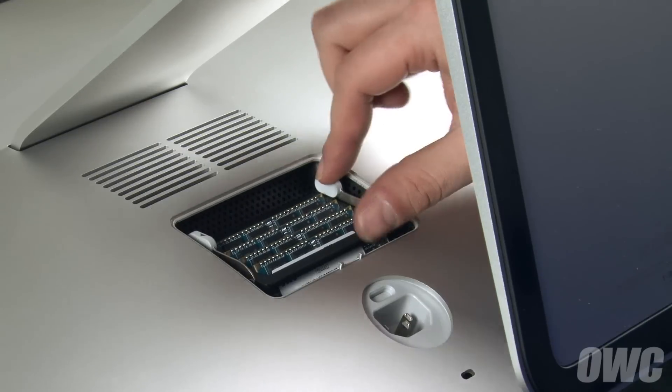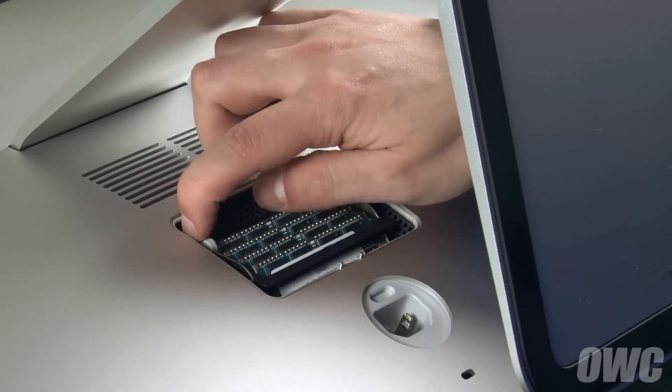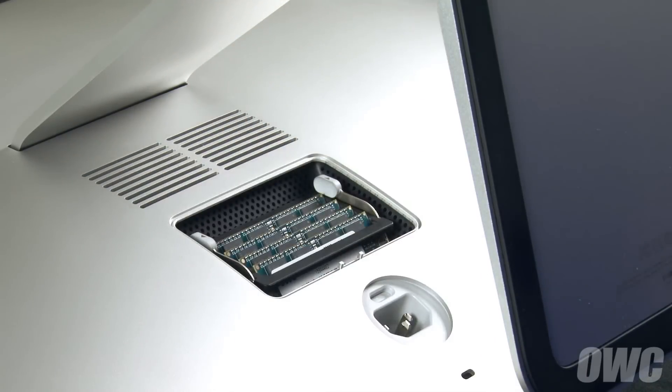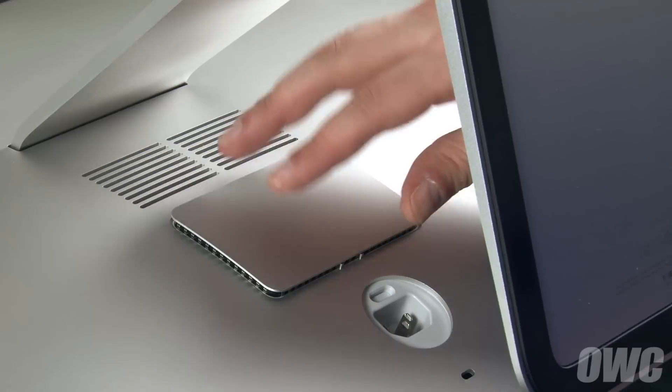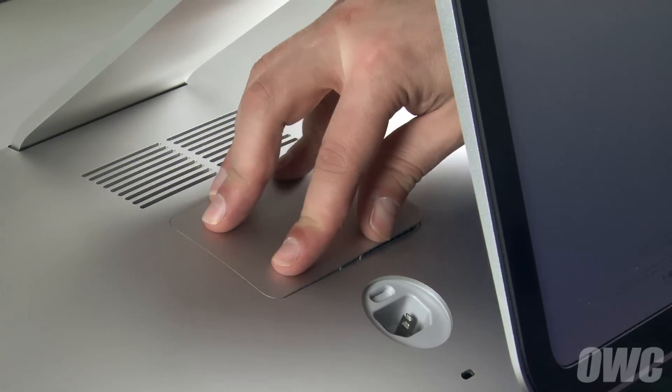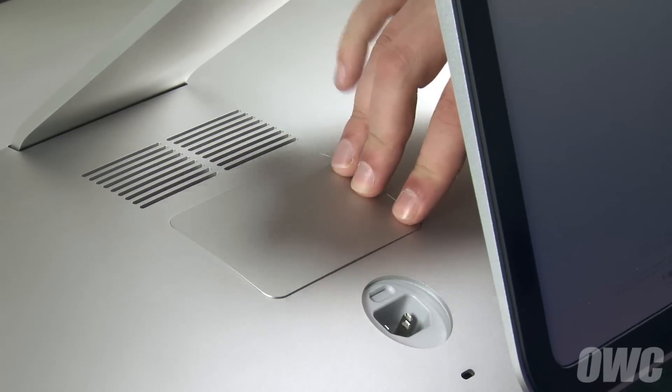Push down on the handles until the memory cage locks back into place. You may then replace the RAM access door by pushing it back into place until all edges are flush.